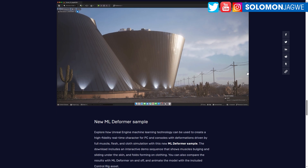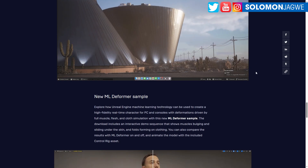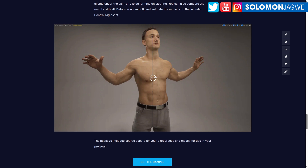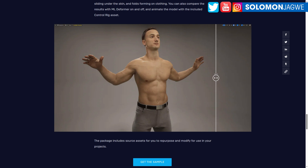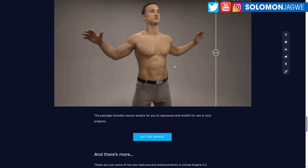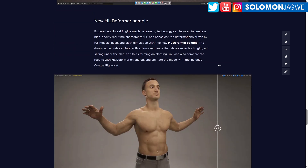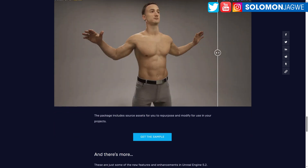For me, the most exciting thing is the MetaHuman Creator. This sample of a super high-quality character has been made available — you can download and check it out. It's taking characters and MetaHumans to another level altogether. It's called the new ML Deformer sample, which lets you create high-fidelity real-time characters for PC and consoles with deformations driven by a full muscle simulation.